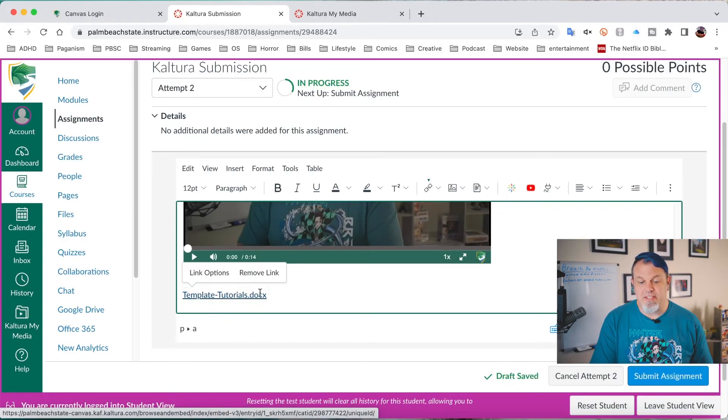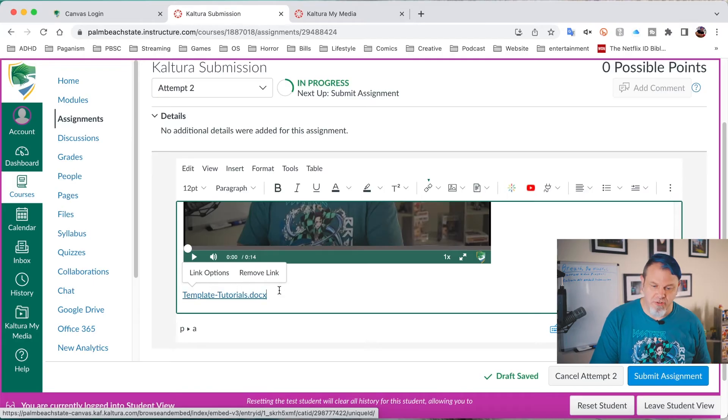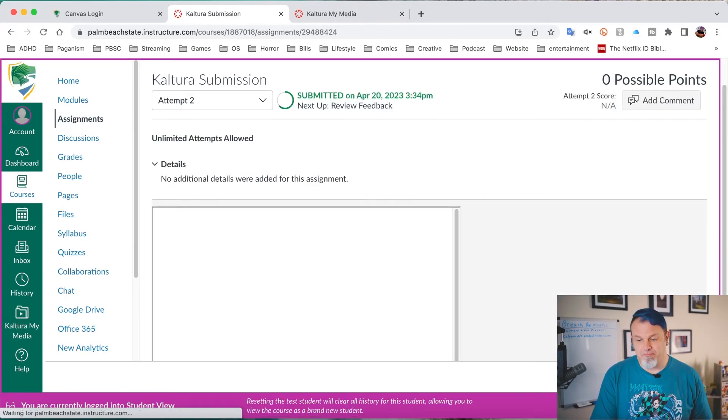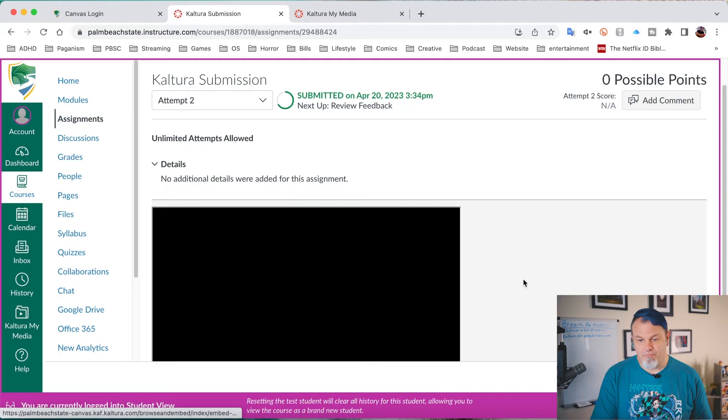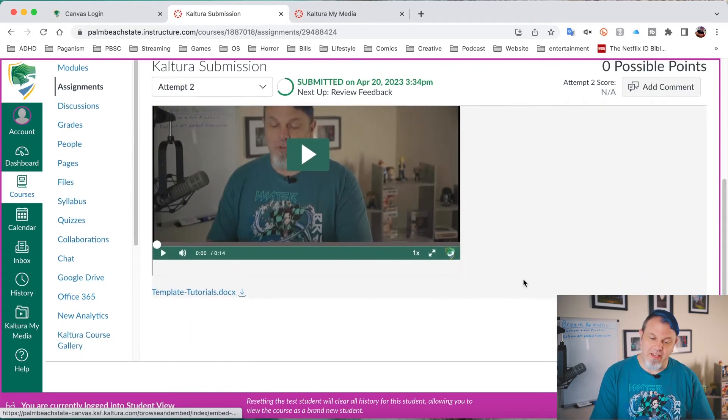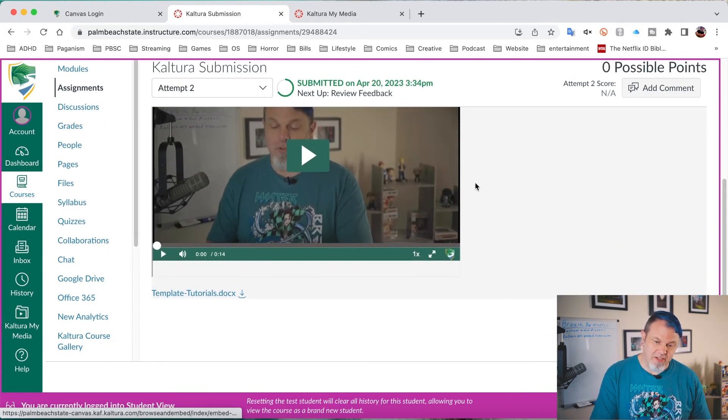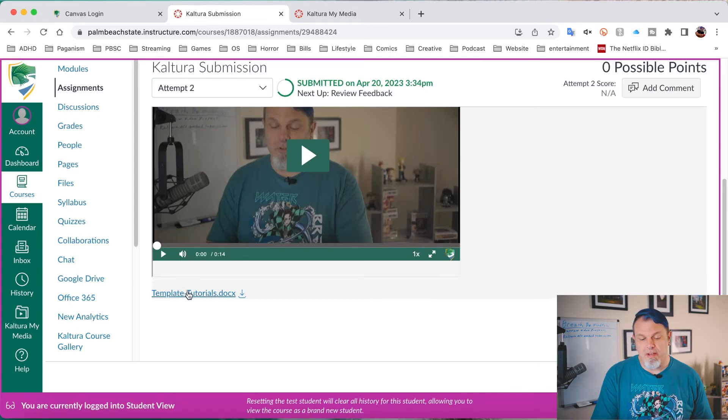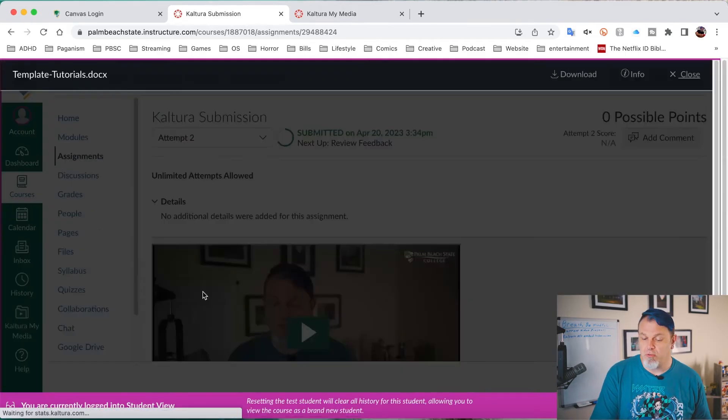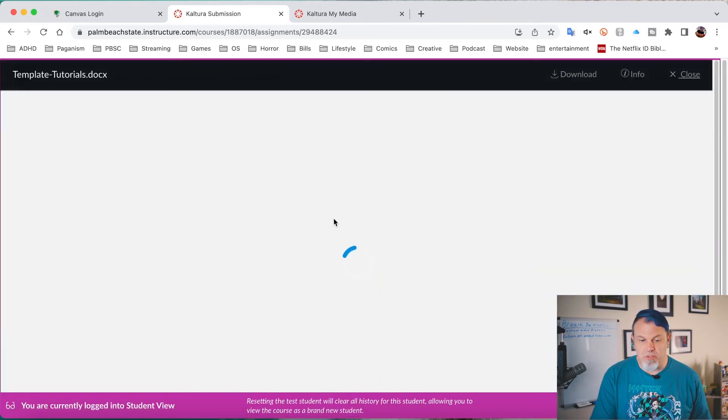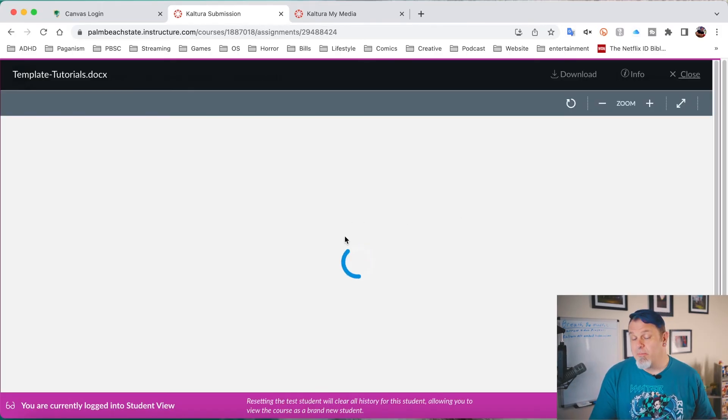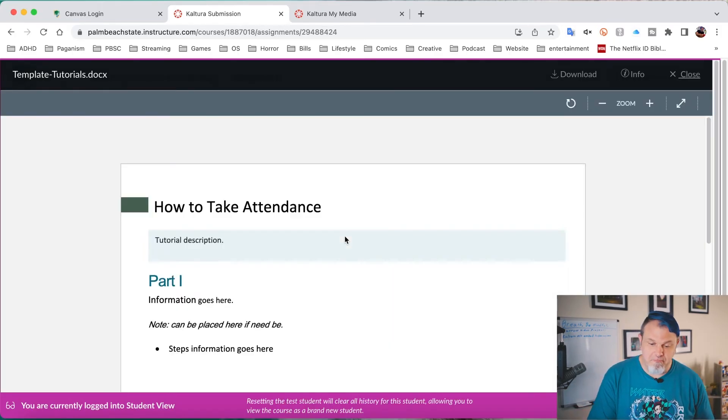All right, now you can see that the document has been inserted there. And now you just want to click on submit assignment. And now you can double check that everything got submitted. I can see my preview here. And then if I click on template tutorials, this will give me a preview of the document that I submitted.